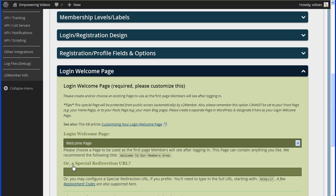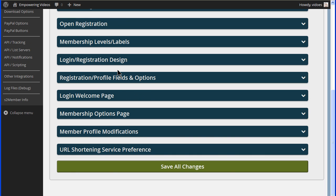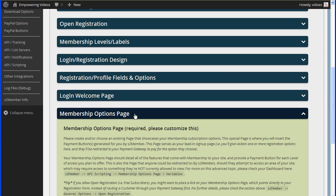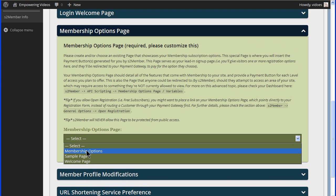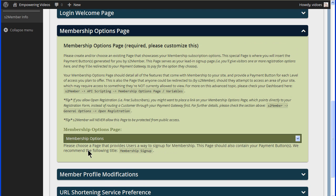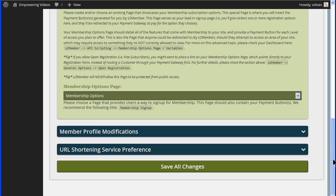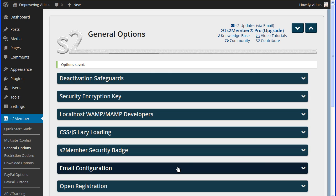Now navigate to the S2Member membership options page and open it by clicking the bar. Select the blank membership options page we just created from the drop down. Now click the save all changes button at the bottom of the screen. We now have WP Show IDs and the S2Member plugin installed and the required pages created and set.